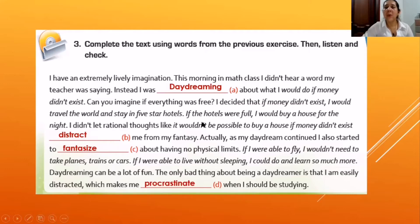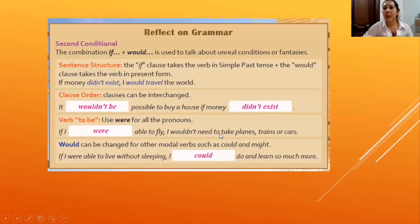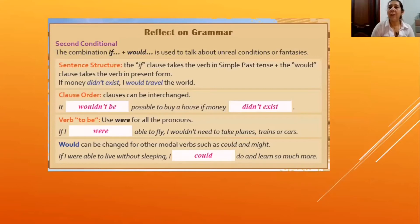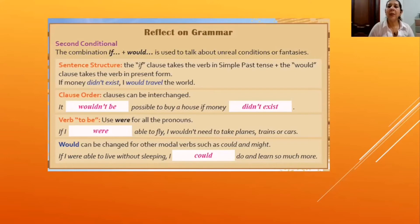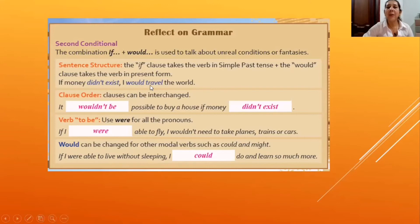Students underline the main structure of the second conditional, which is a good point to reflect on grammar. The teacher explains that the combination of 'if' plus a verb is used to talk about unreal conditions or fantasy. In the conditional clause, students complete with a verb in simple past tense. In the result clause, students complete with 'could' plus a verb in base form. Example: if money didn't exist, I could travel the world.